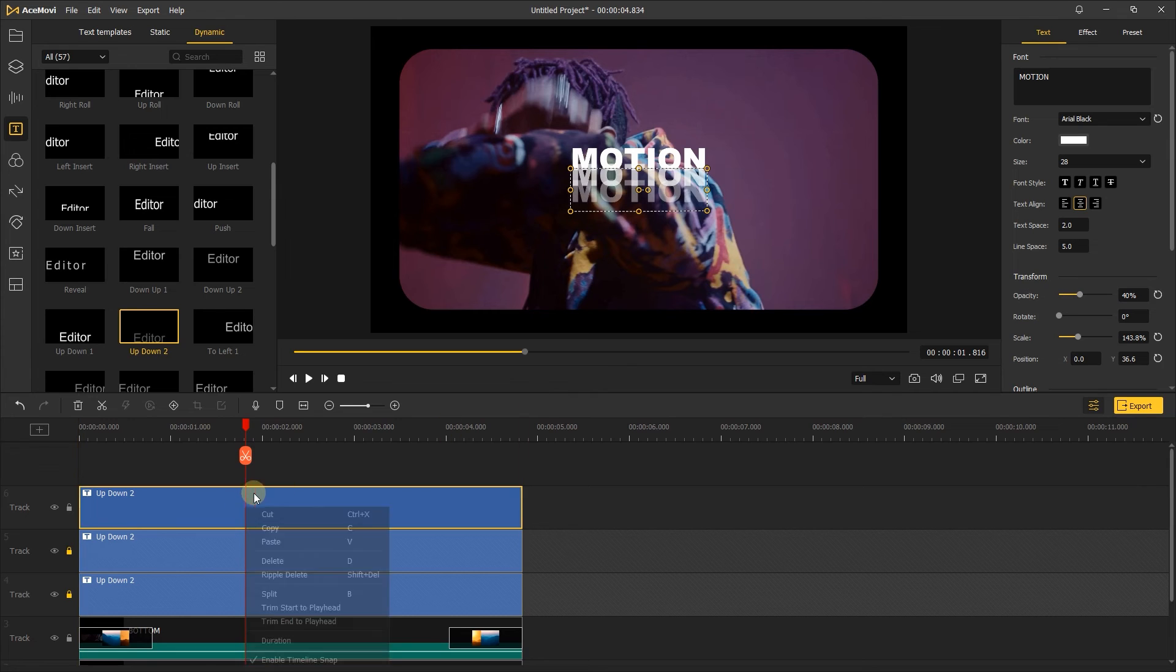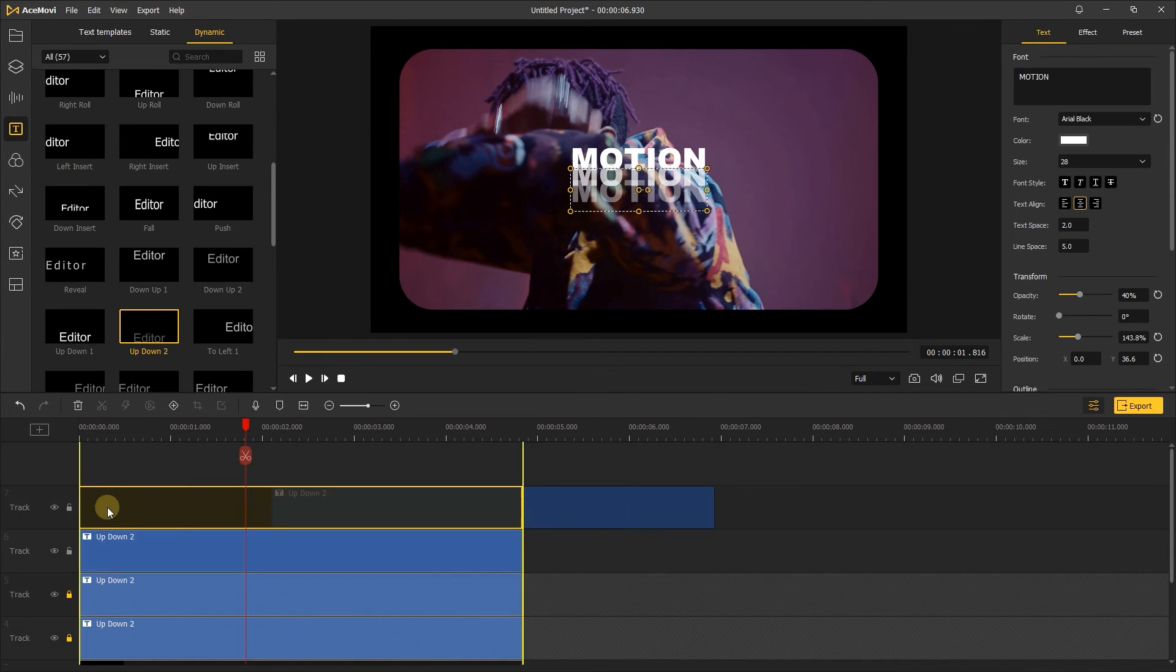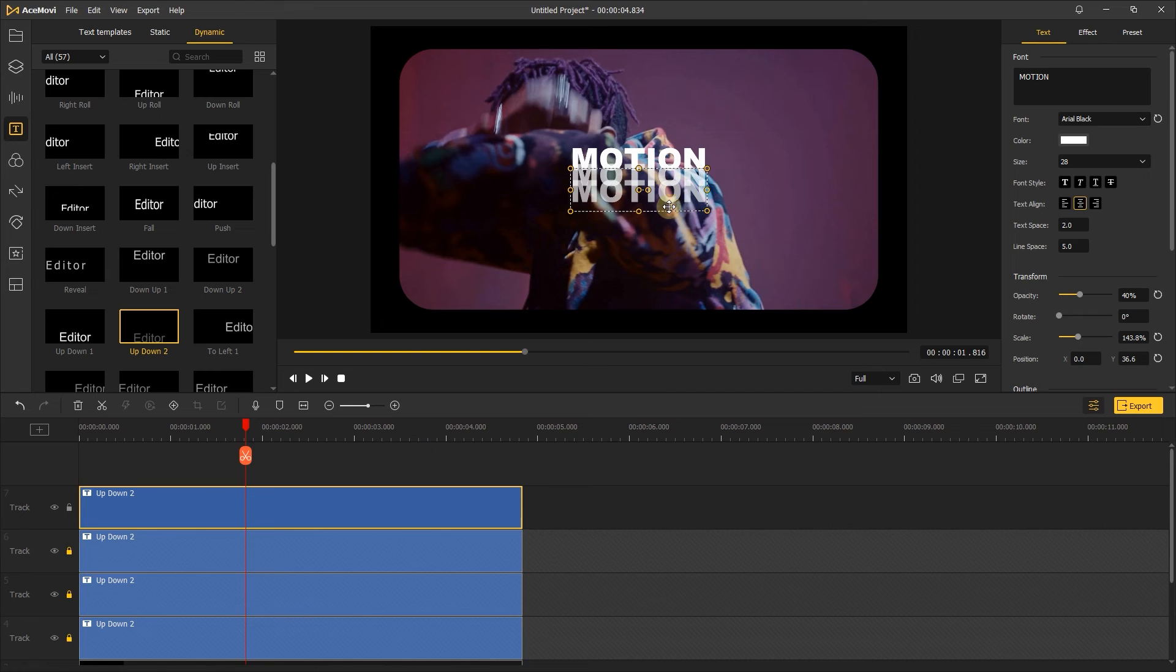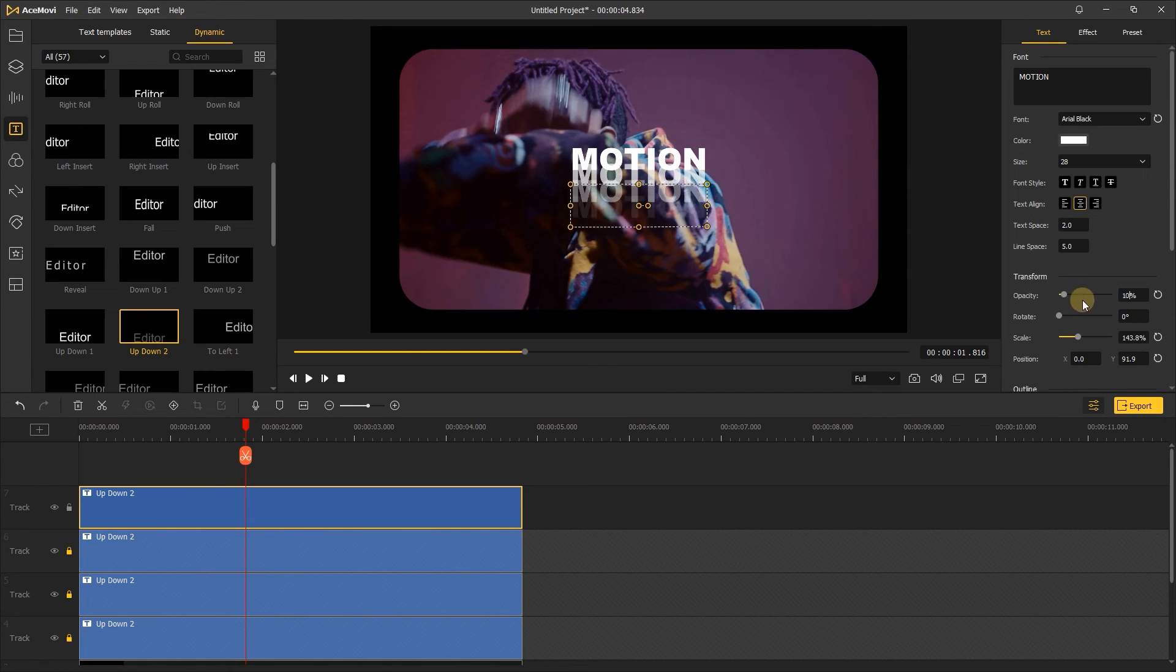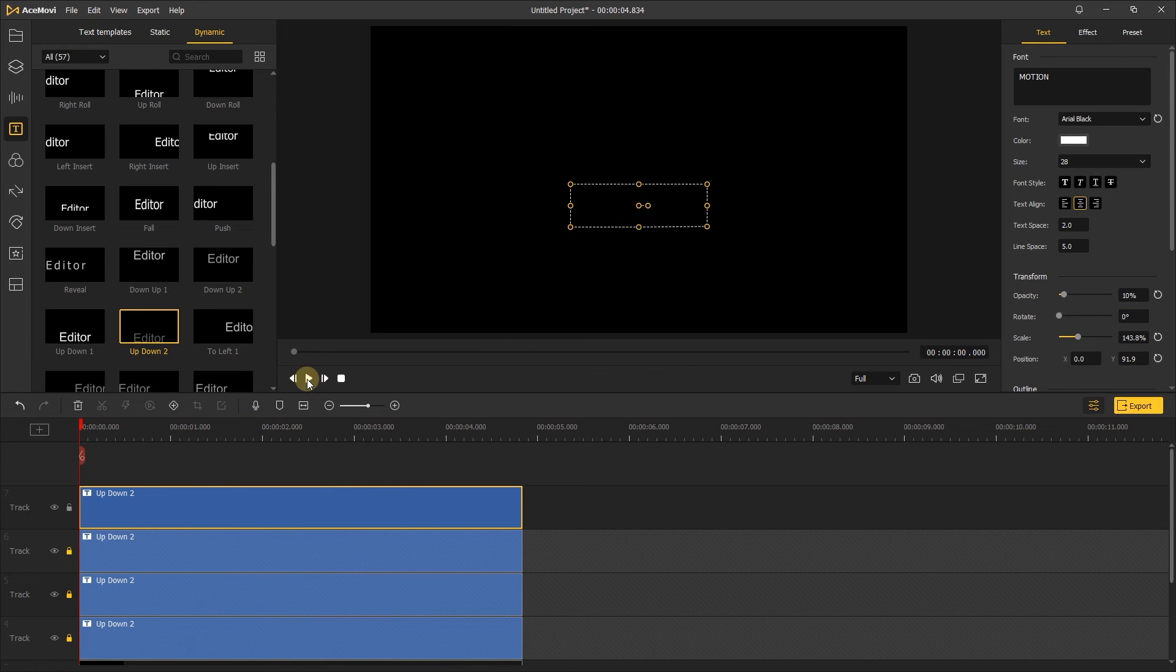Next, repeat the previous steps and change the fourth text opacity to 10%. Let's check it out.